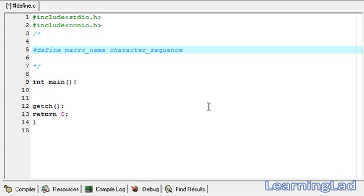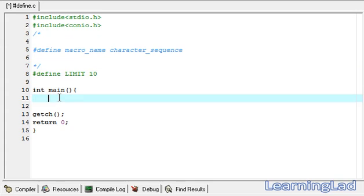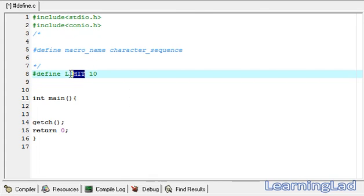We are going to create an identifier using #define, assign it a character sequence or value, and then use it in our program. We will name this identifier LIMIT and assign it a value of 10. We are going to use this LIMIT identifier in our for loop to control how many times the loop runs. The character sequence, once it begins, must end with a new line. We write the macro name in capital letters.